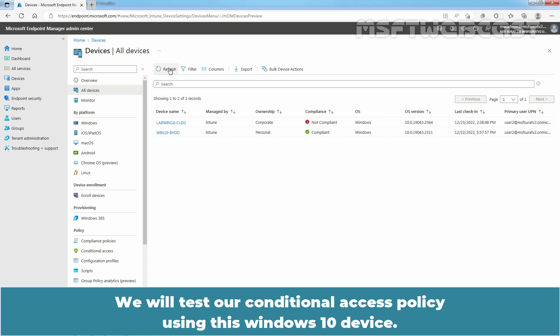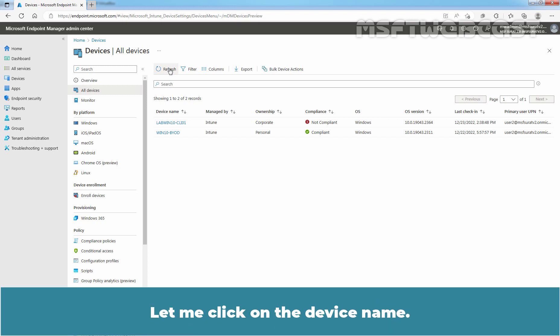We can see the not compliant status for our test device named labwinten-cli01. We will test our Conditional Access Policy using the Windows 10 device. Let me click on the device name.